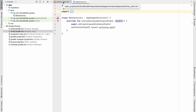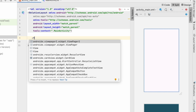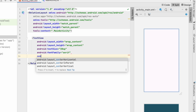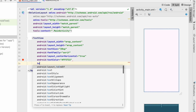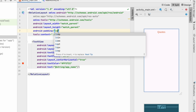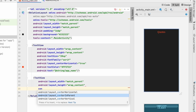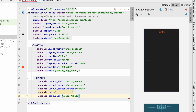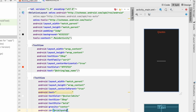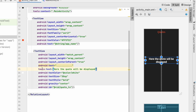Now let's design the UI. Go to activity_main.xml, convert the root to a RelativeLayout, remove the Hello World text, and add a TextView with wrap_content dimensions. Set text size to 28sp, font family to serif, center horizontal to true, text color to red, and text to the app name 'Quotes'. Give the RelativeLayout 16dp padding and a dark background.